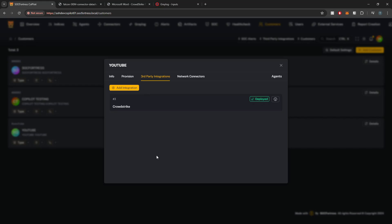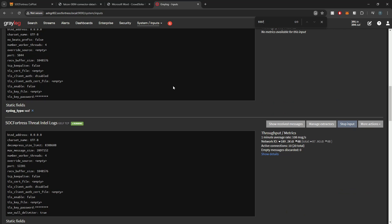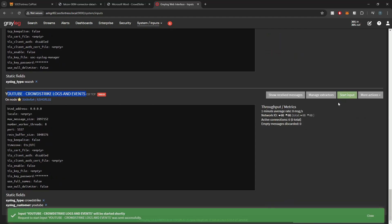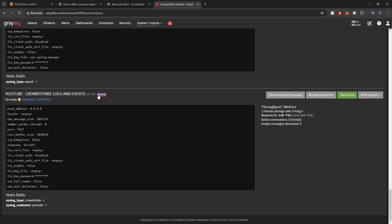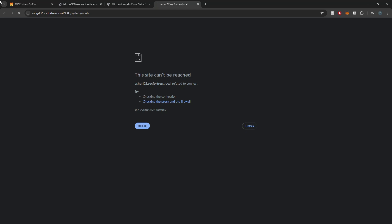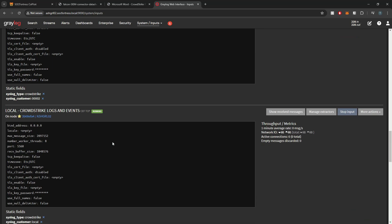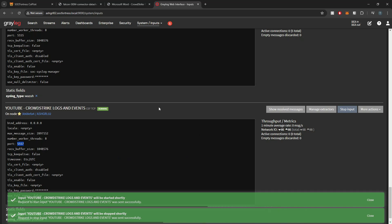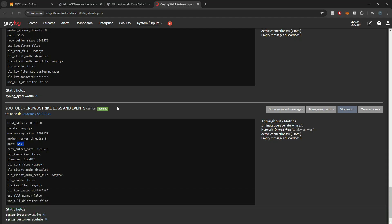The deployment has finished, so let's walk through what happened on the back end. First we need to configure Graylog to receive events. If I refresh Graylog, we'll see our CrowdStrike logs and events input — it's currently not running, so I'll select Start Input. There is a bug in Graylog where it seems to always fail the first time you try to start an input. If you get that error, simply log into your Graylog server and run systemctl restart graylog-server. This restarts Graylog and the input will come up properly. This bug appears to only apply to inputs created via the API.